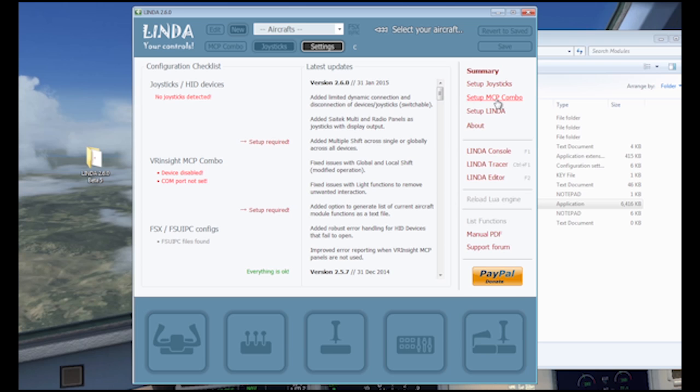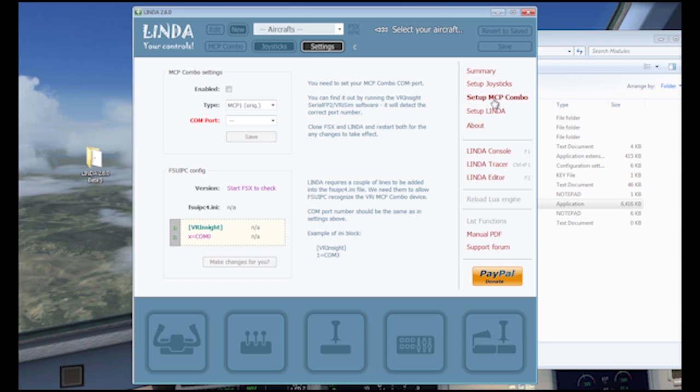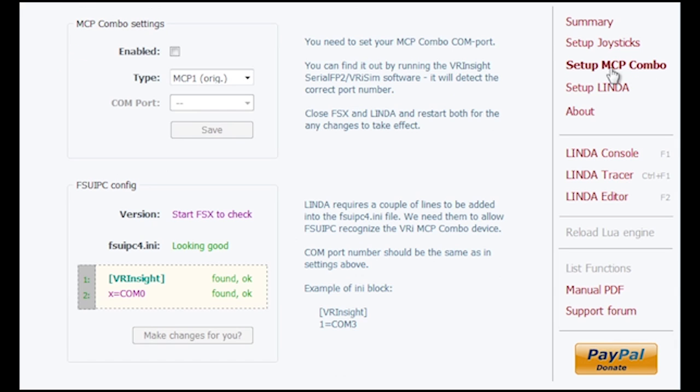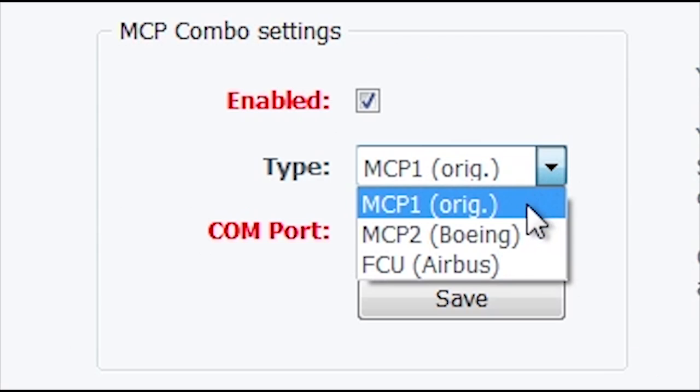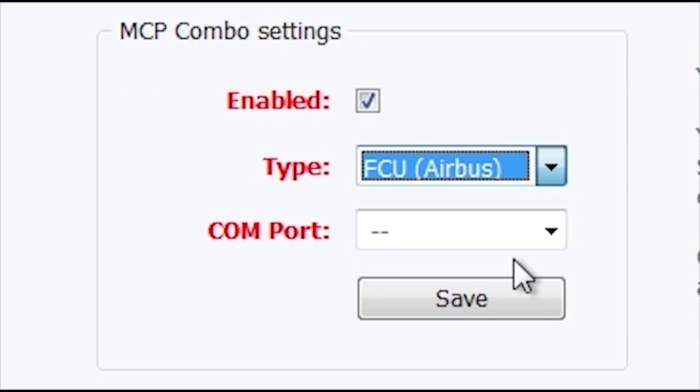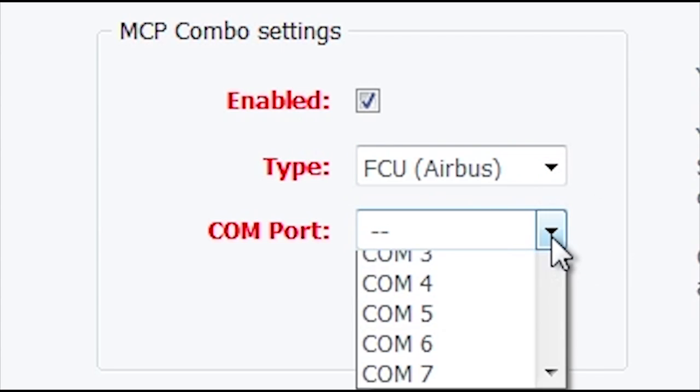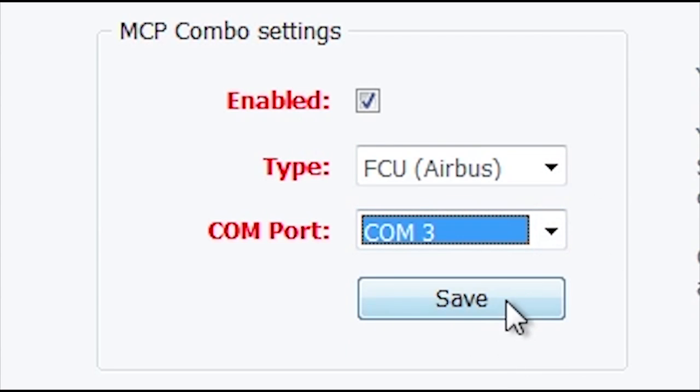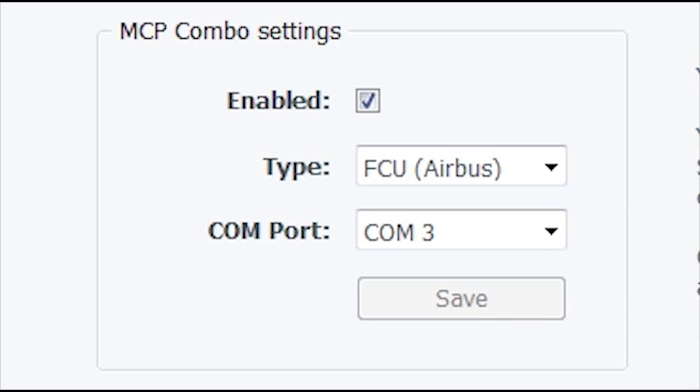If you have an MCP combo panel, you will need its COM port number obtained from Windows or the VRInsight software. Click on the MCP setup, enable the panel, select the type and the COM port, and click save.